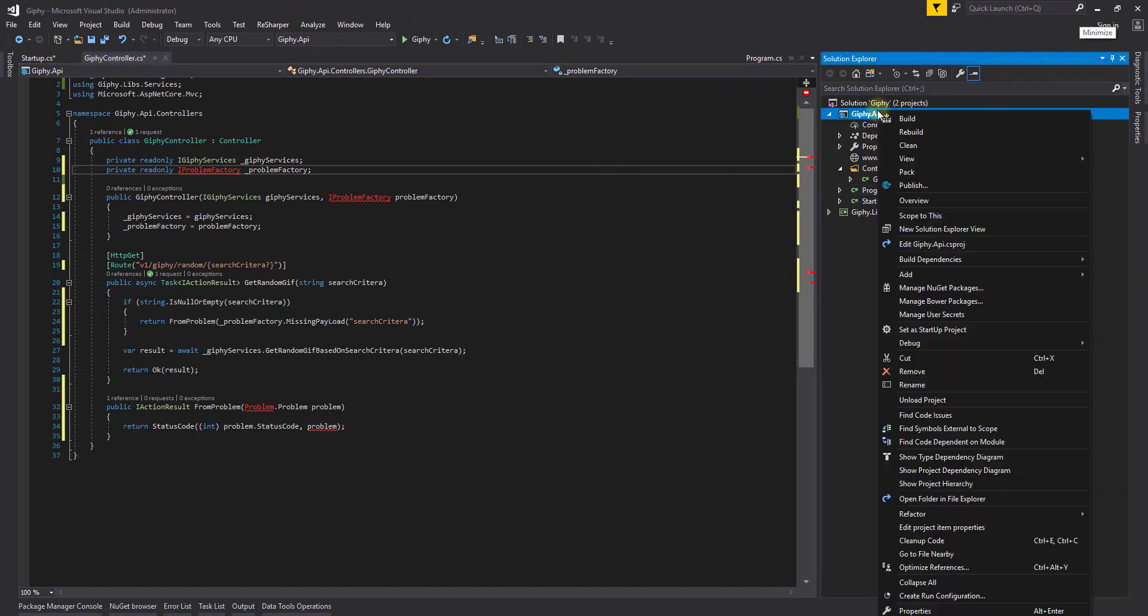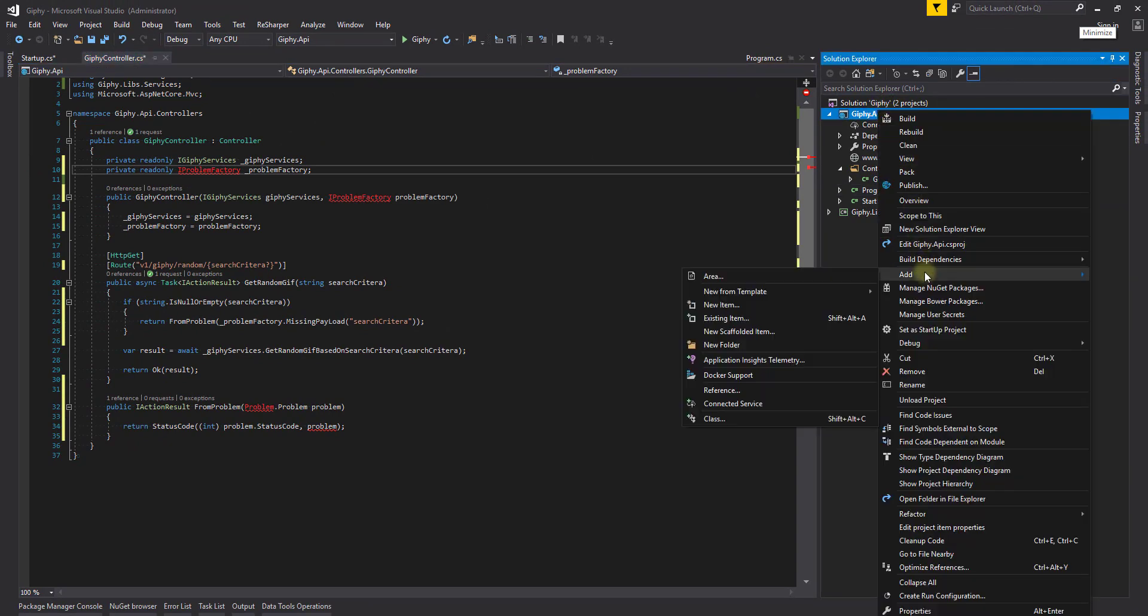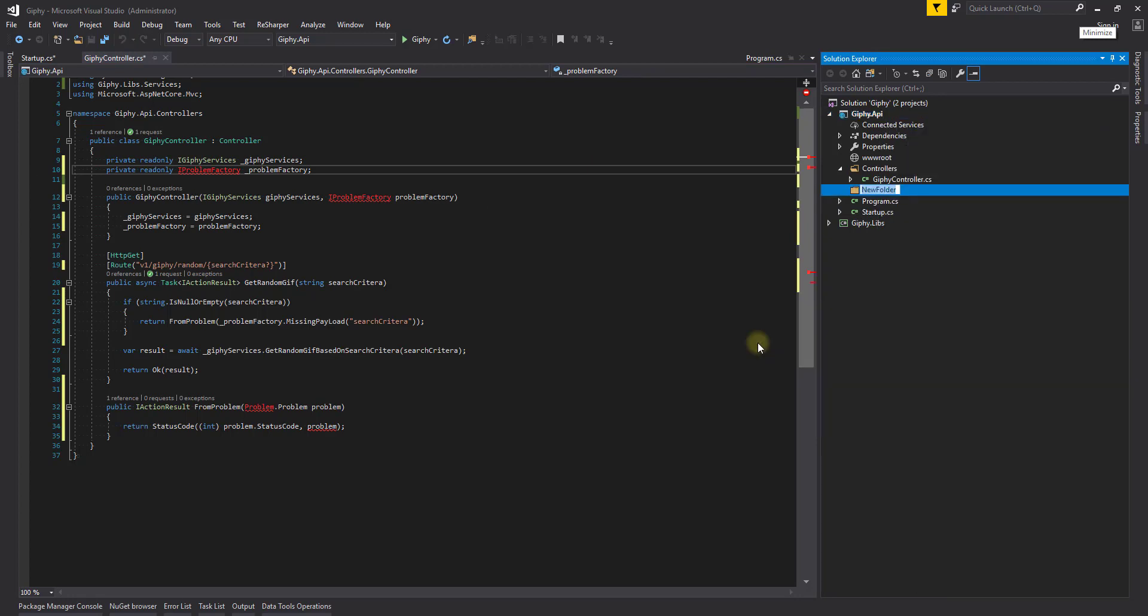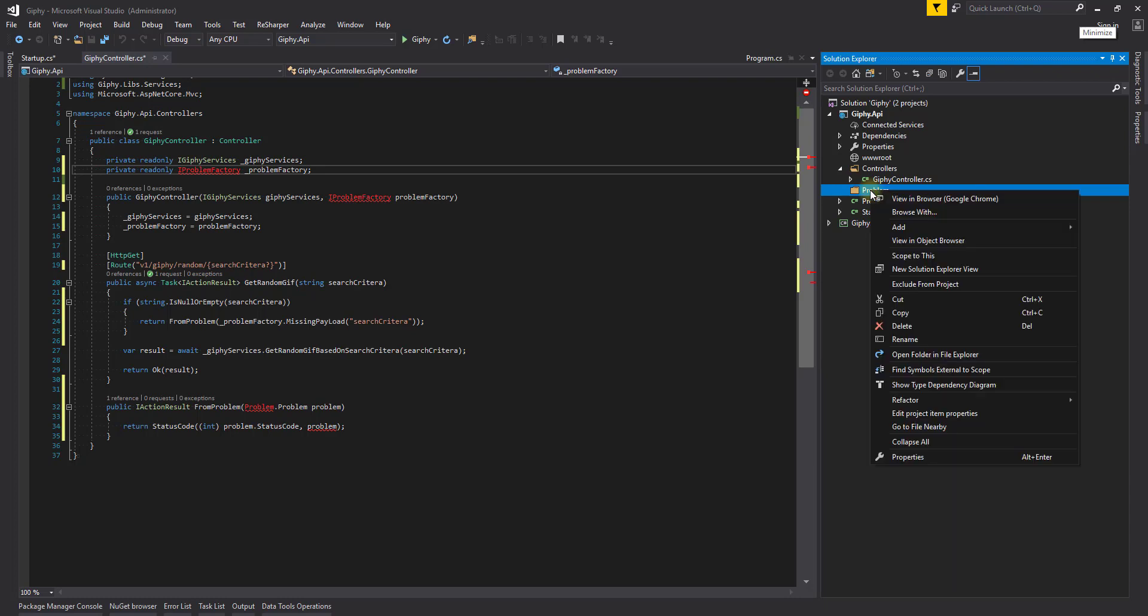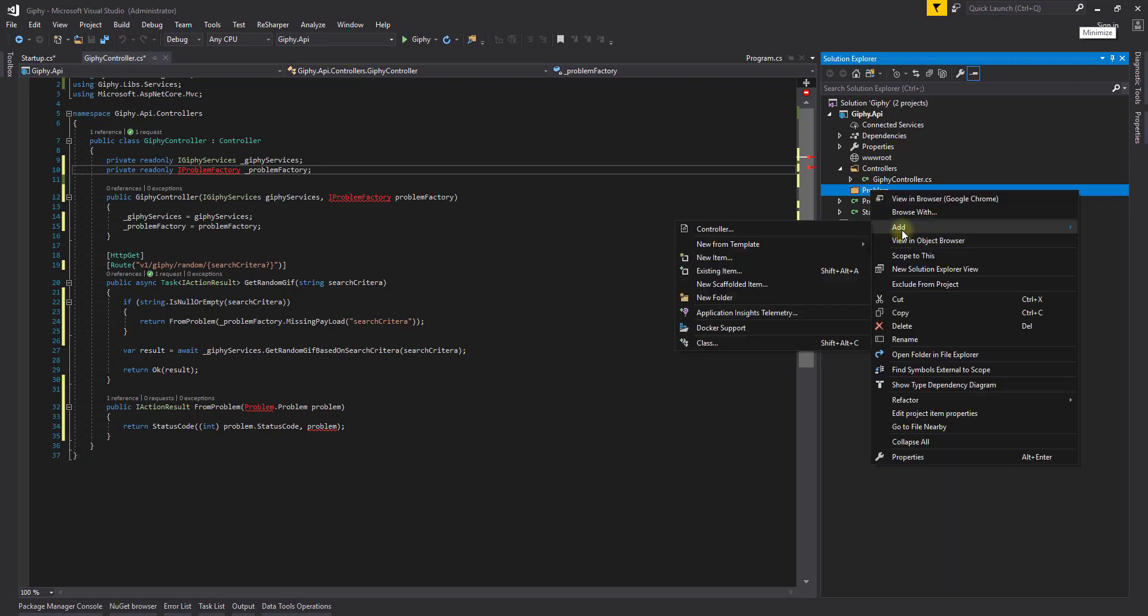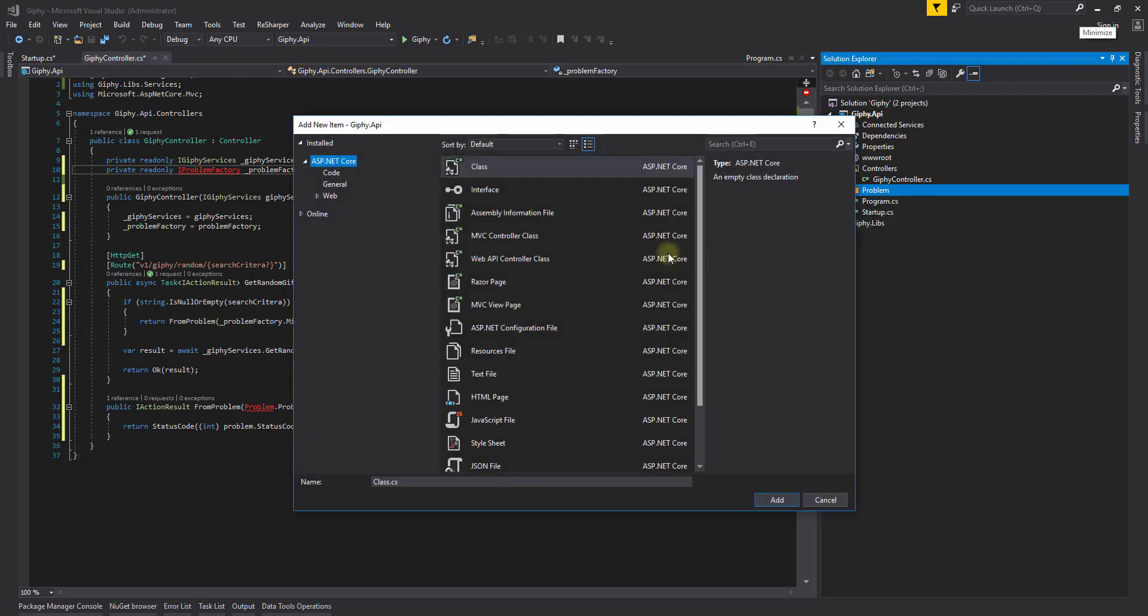So let's head along and create a folder. And inside the folder, we're going to create an interface, IProblemFactory, a class, ProblemFactory, and another class, Problem. Let's create a problem first, and I'll explain what's going to be inside it. So new item, class, Problem.